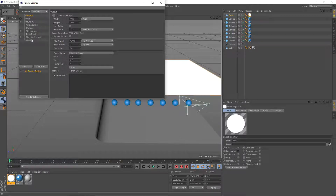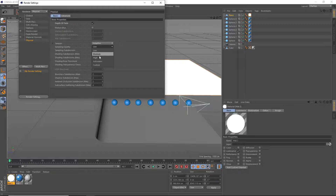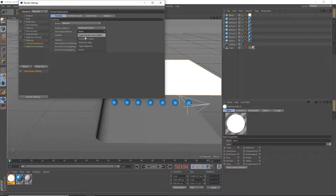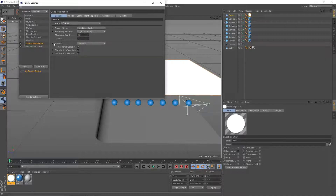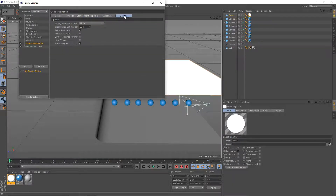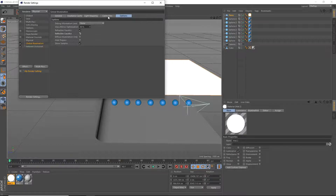You're going to have to use the physical renderer if you want depth of field — so enable depth of field there. Set the sampling quality to high. Add Global Illumination and Ambient Occlusion effects. In the Global Illumination settings, set the secondary method to light mapping, maximum depth to 32, samples to custom sample count of 512, and use cache smoothing. In light mapping, set path count to 10,000. In options, enable reflective caustics since we are doing reflections.